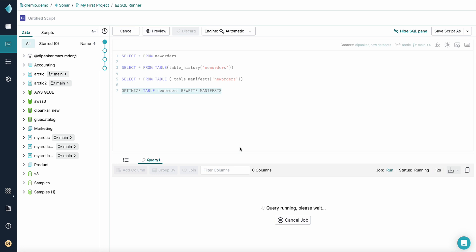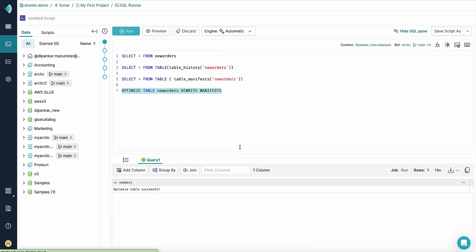After a couple of seconds, we should be able to see it here. Okay, so we can see the optimize table successful message.